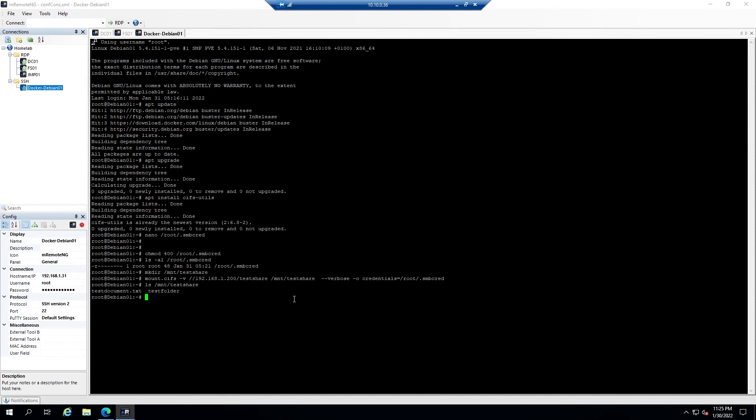Here we've successfully mounted a network share. However, if you reboot the machine, the share will be unmounted and you'll have to manually remount the share each time the machine is booted.